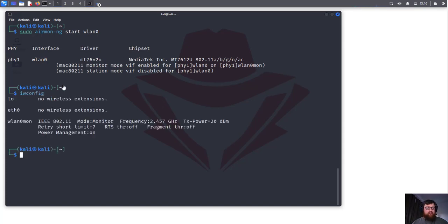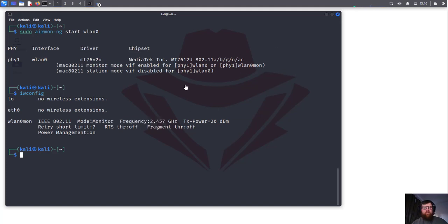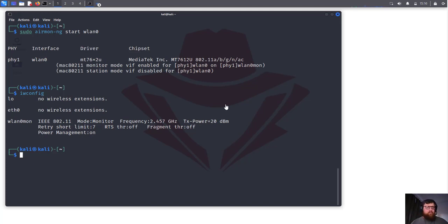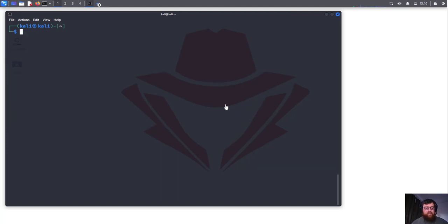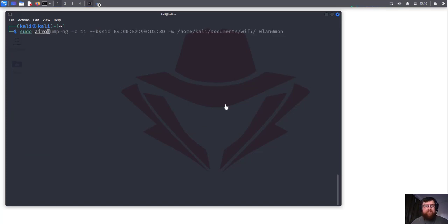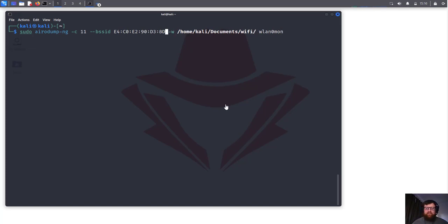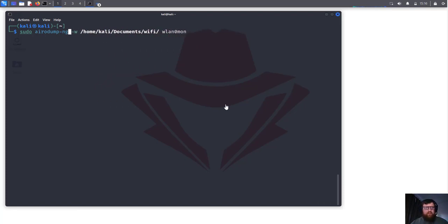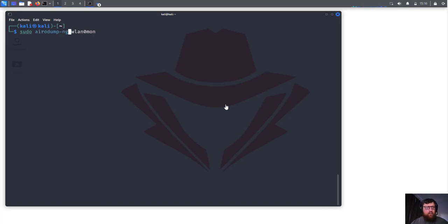We just started and changed it to monitor mode. If we come here to iwconfig, now it's on monitor mode and the frequency is 2.4. We could use band A to get wireless or we can use it on airodump. So let's do sudo airodump. This command is already done so let me delete this.